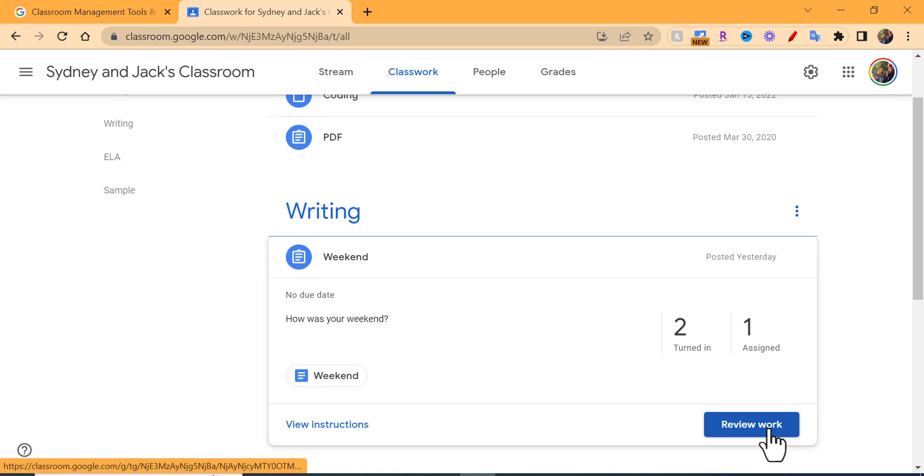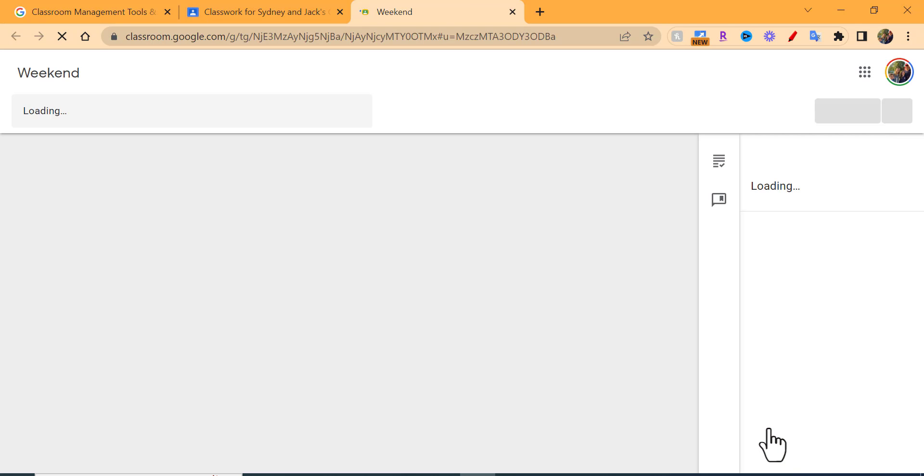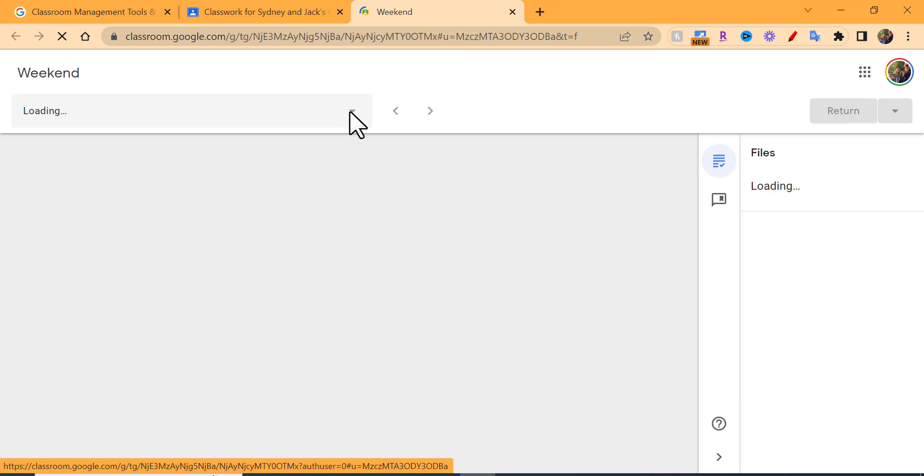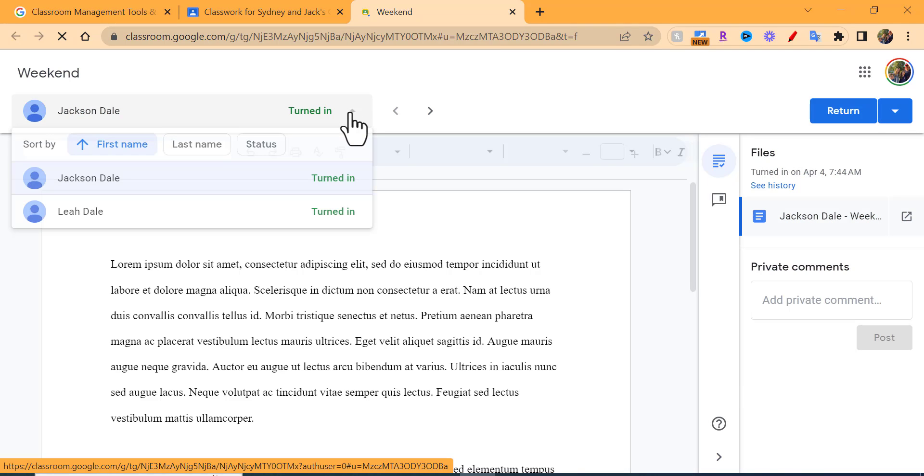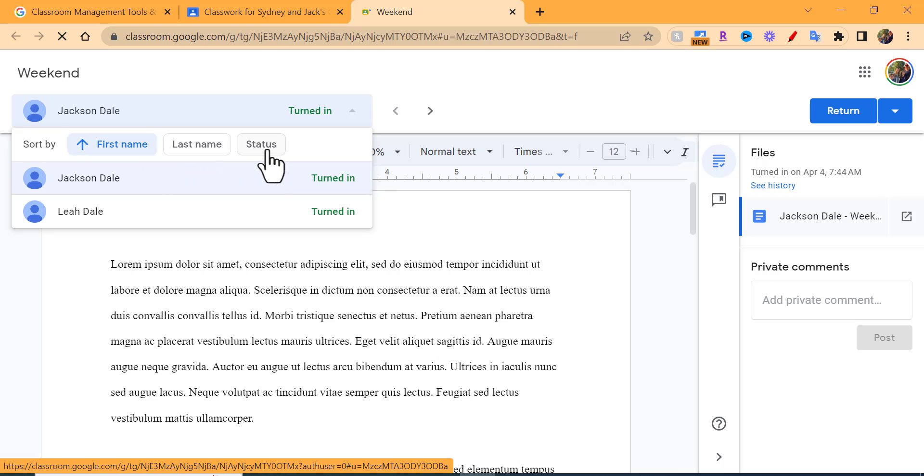A few things to point out - if you want to review the work, in the bottom right it says review work. In the upper left you'll notice the names are right up here of those that have already turned it in. You can sort quickly here by first name, last name, and then status.